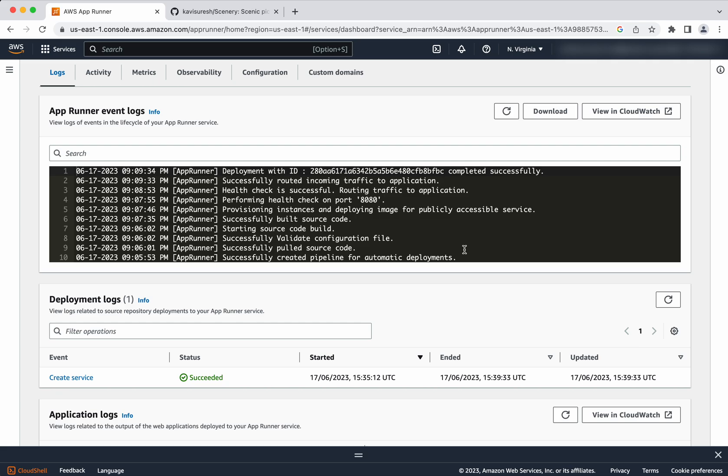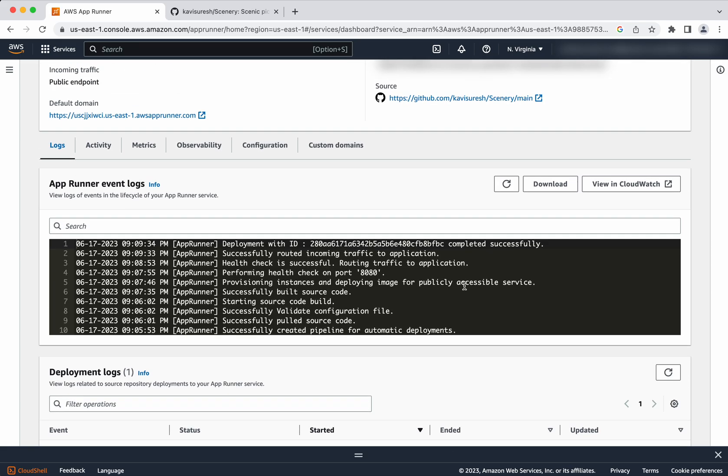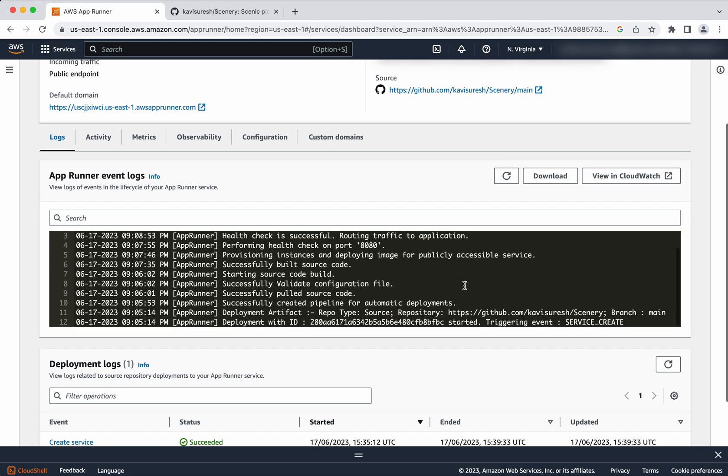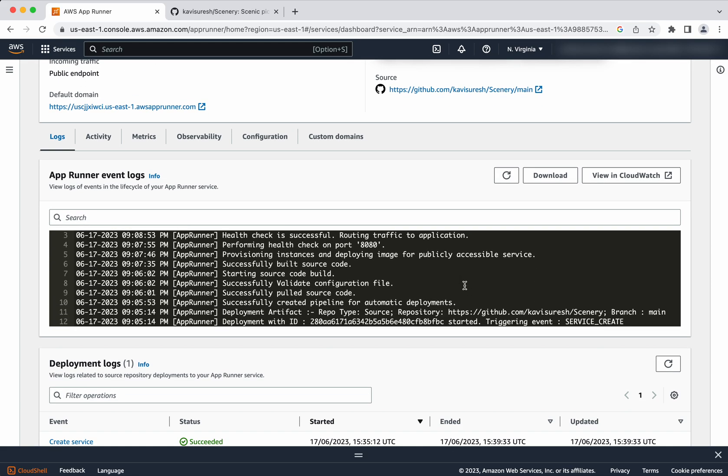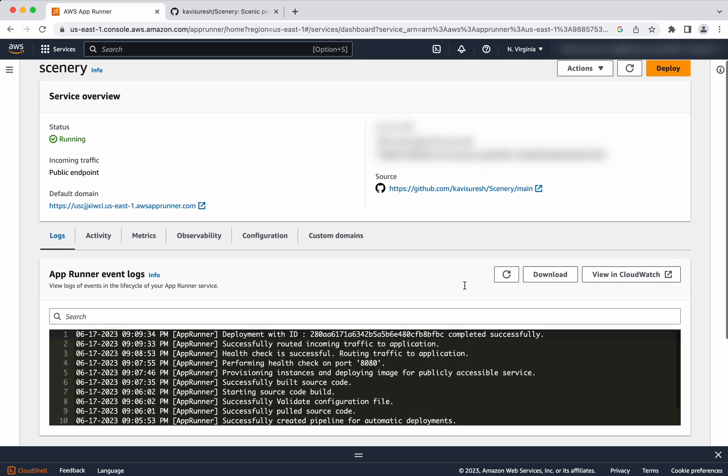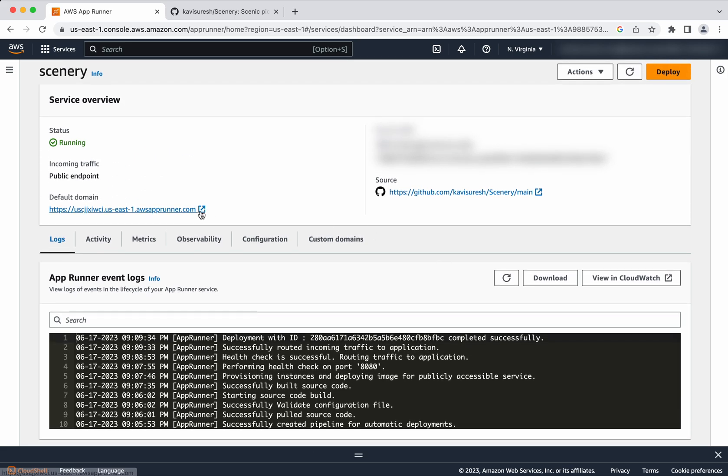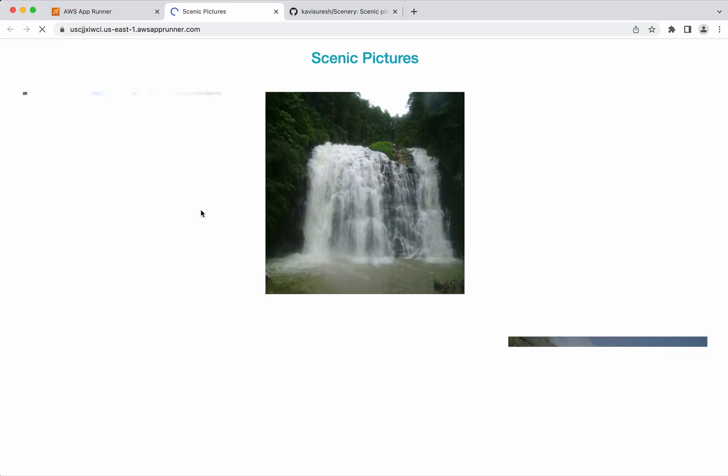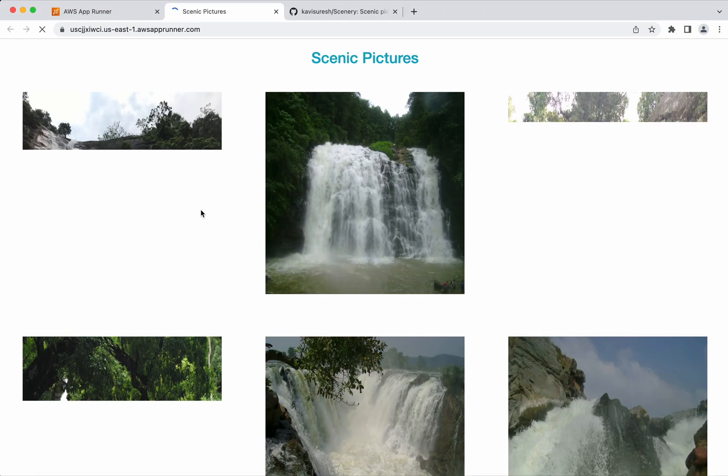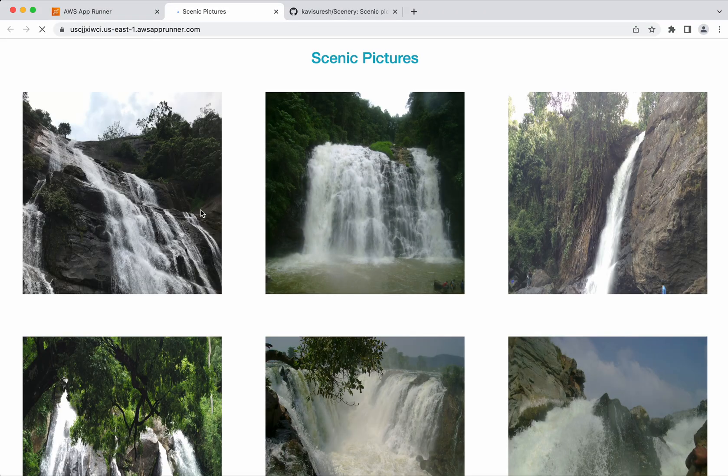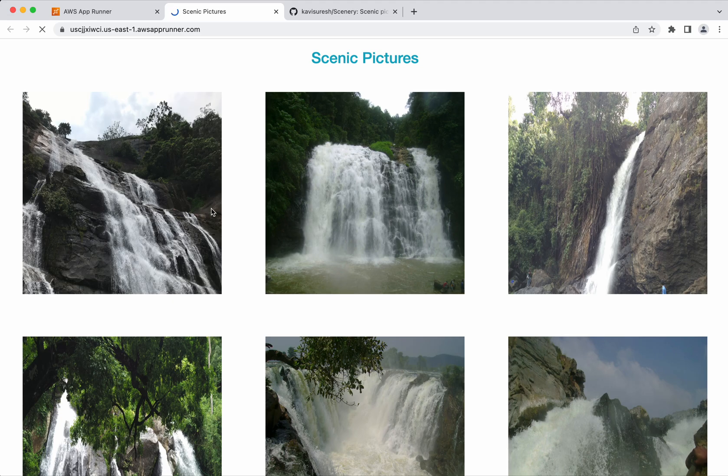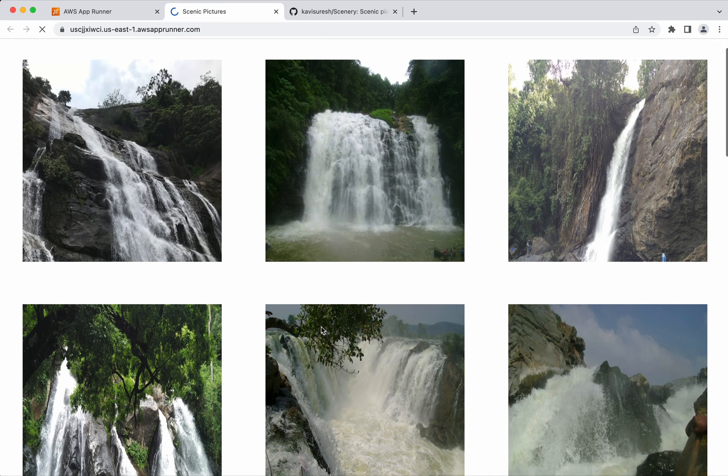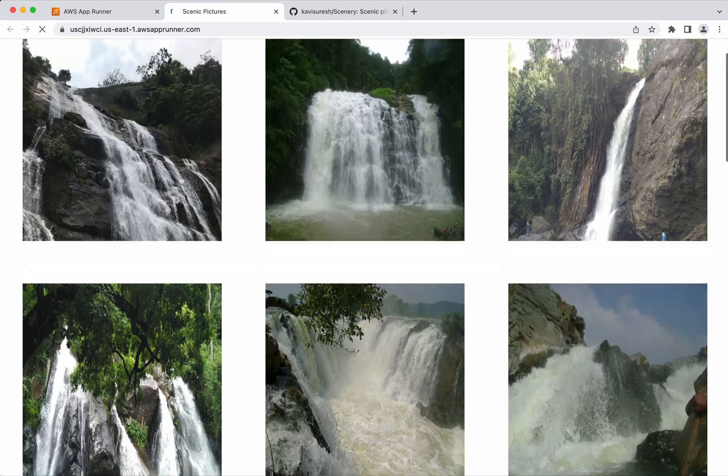The deployment has succeeded. You can see the logs here. AppRunner event logs here. And this is the link in which we will be able to access our application. Let us click that. Now we could see our application is successfully running.